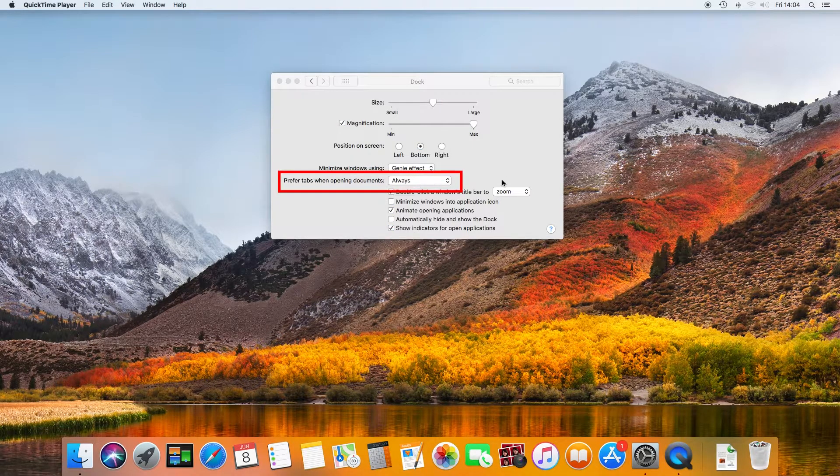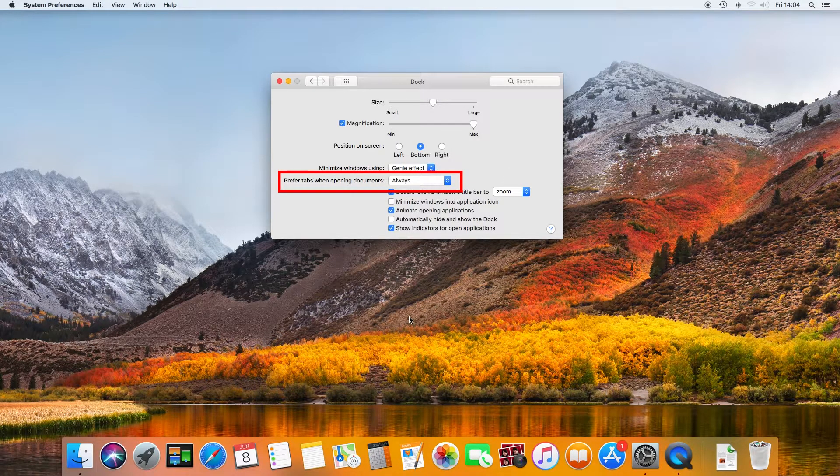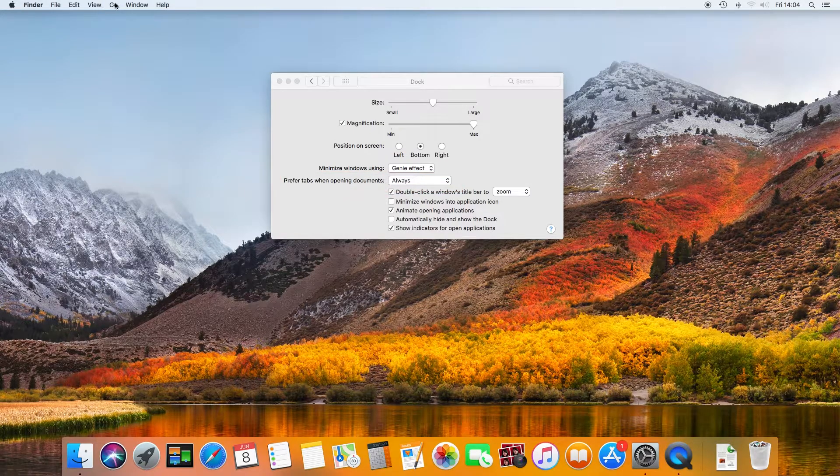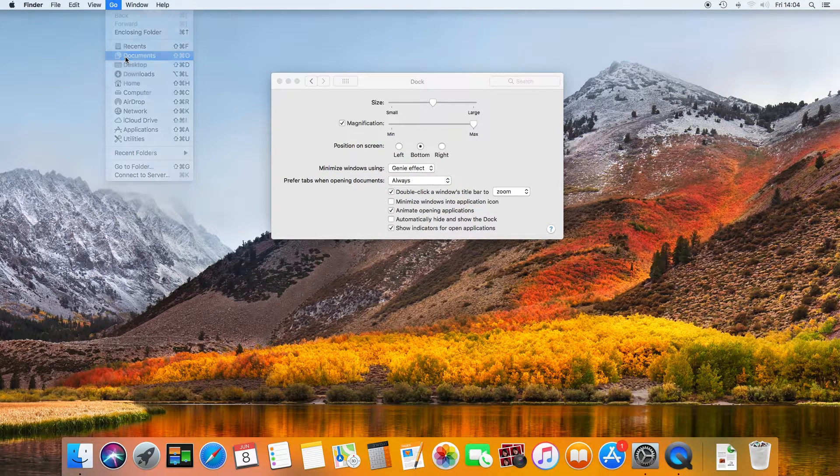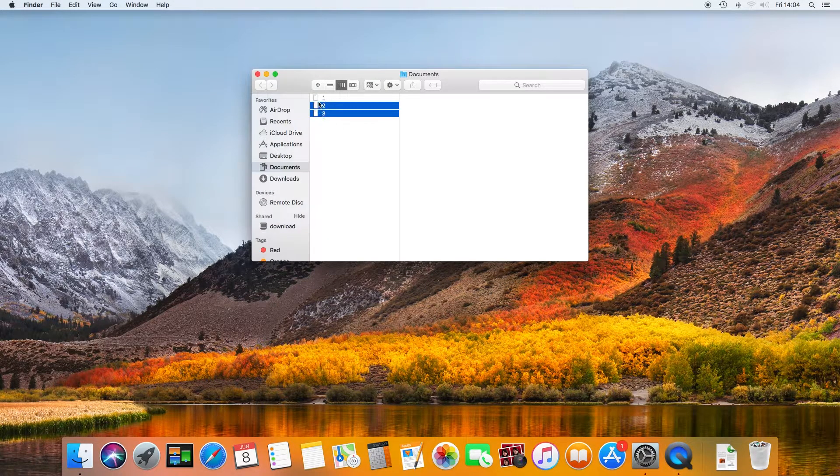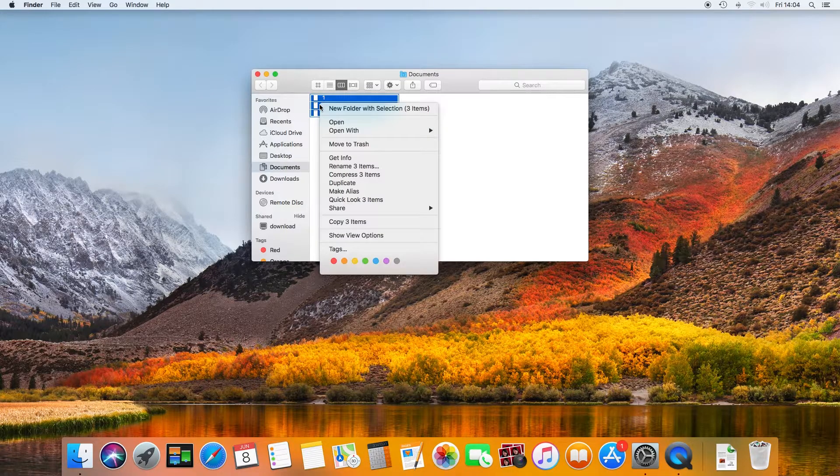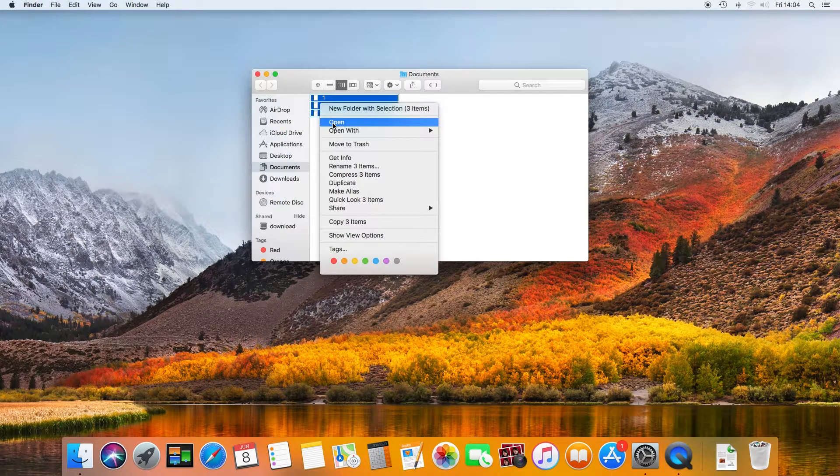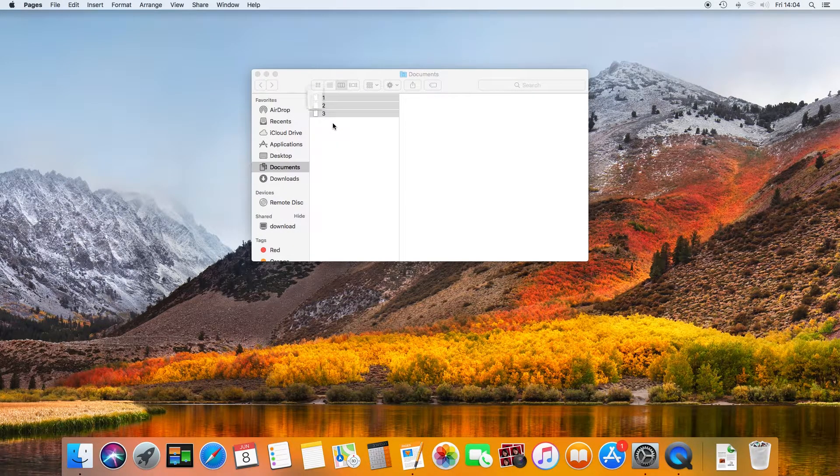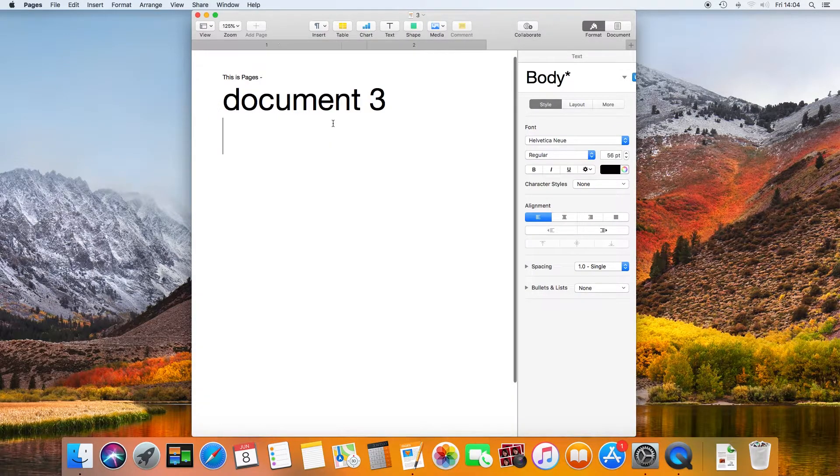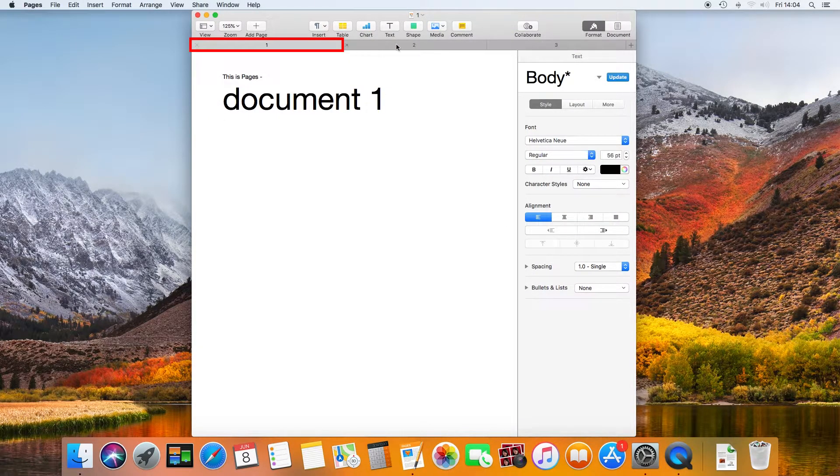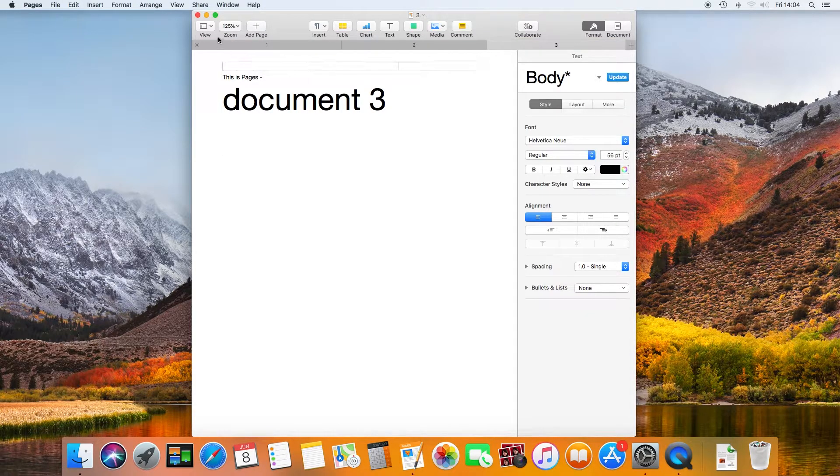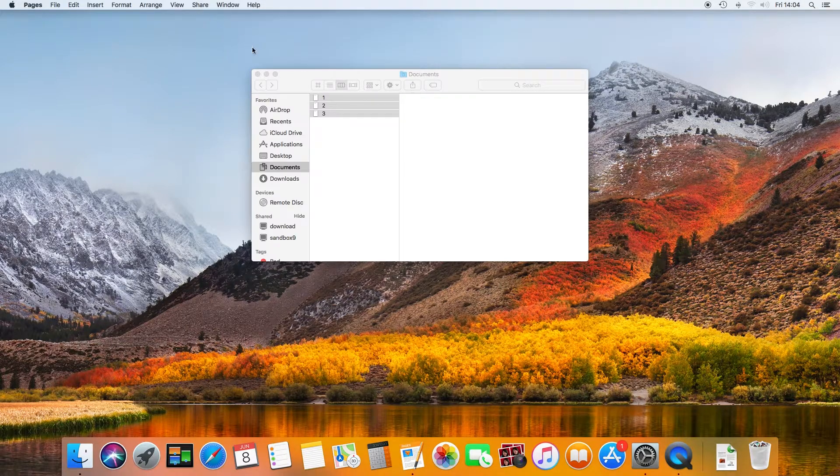Prefer tabs when opening—I've currently got this set to always. Now if I open up a few documents, you can see that each page is in a tab. Now I'll close these and change the setting to full screen only.